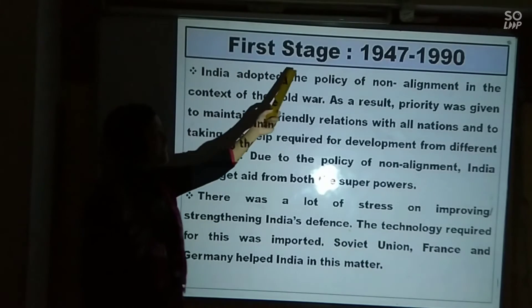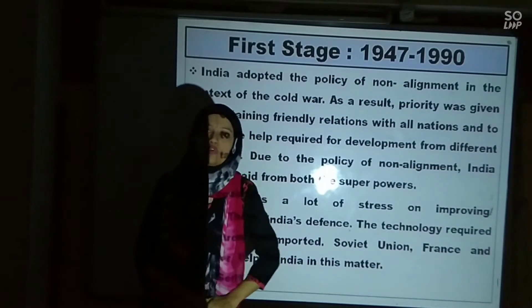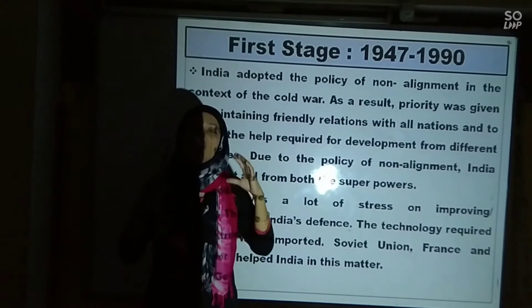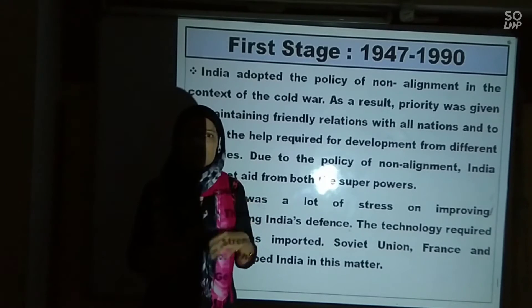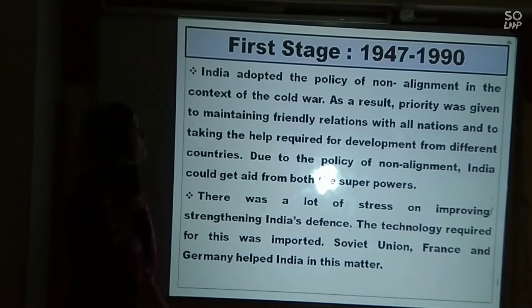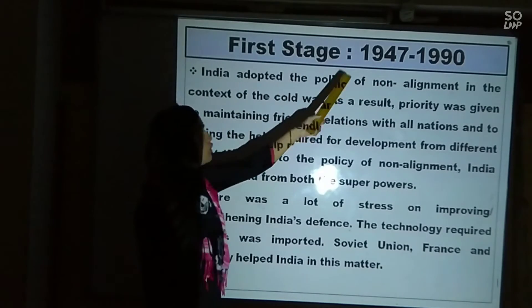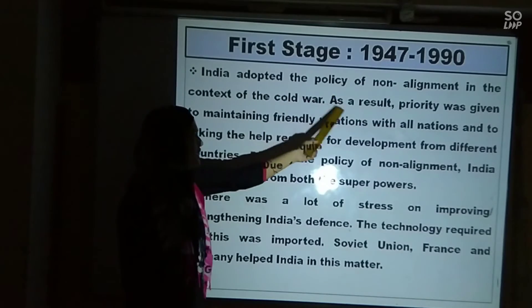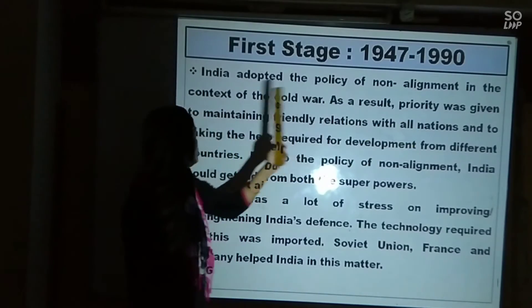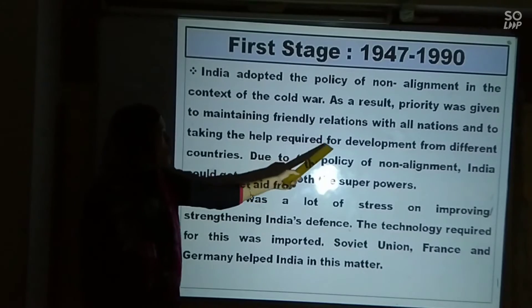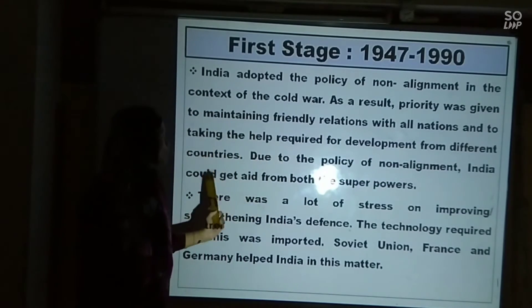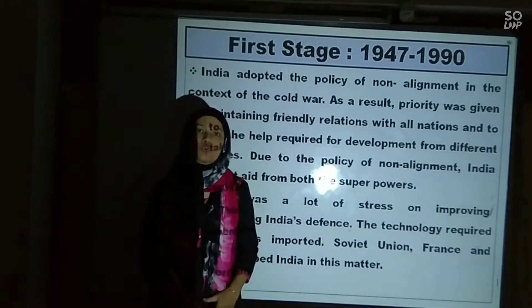Now let us see the first stage, 1947 to 1990. India adopted the policy of non-alignment in the context of the Cold War. As a result, priority was given to maintaining friendly relations with all nations and to taking the help required for development from different countries. Due to the policy of non-alignment, India could get aid from both the superpowers.